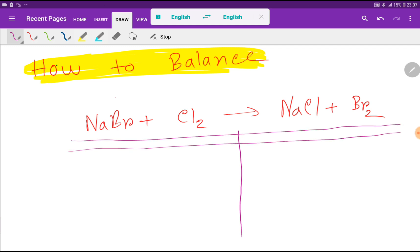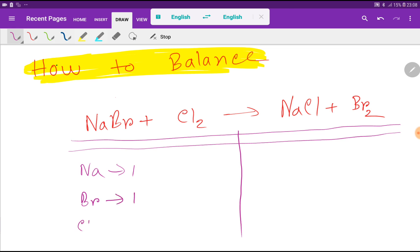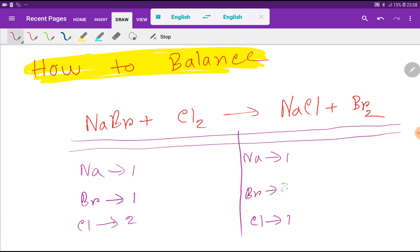In this table we have two sides: the left hand side, which is called the reactant side, and the right hand side, which is called the product side. On the left hand side we have one sodium, one bromine, and two chlorine. On the right hand side we have one sodium, one chlorine, and two bromine.